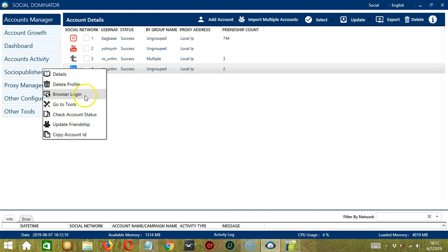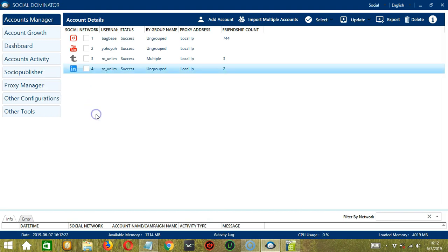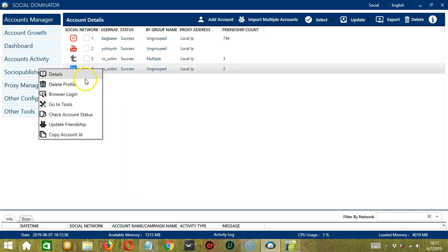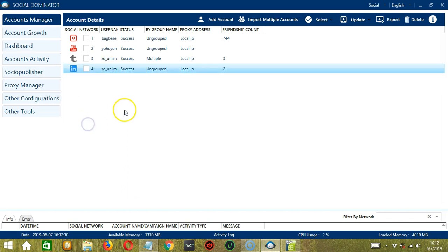Next, we have Check Account Status. So if you click this one, it will check the account status in real time. The next one is Update Friendship. It will update the friendship count in real time.